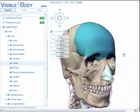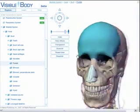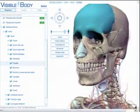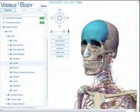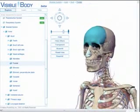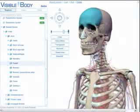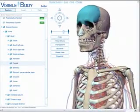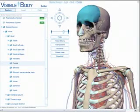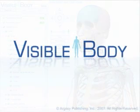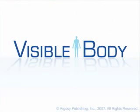There are many more advanced features and keyboard shortcuts available to help you navigate the Visible Body. Please see the help section of visibleybody.com for more information. We hope you enjoy the Visible Body — thanks for visiting.